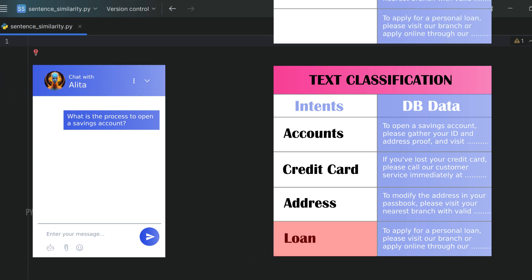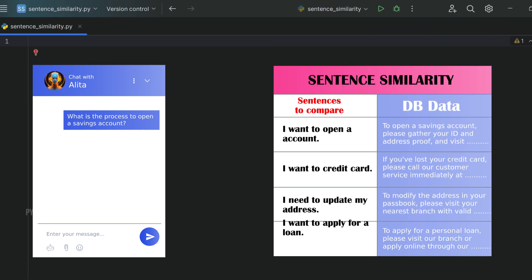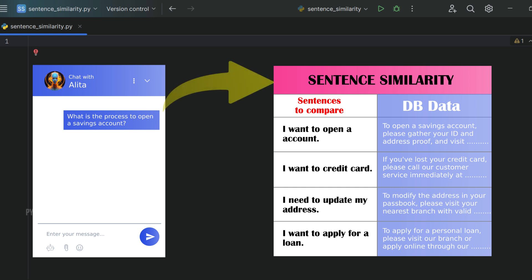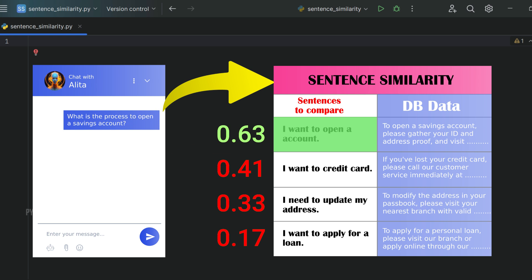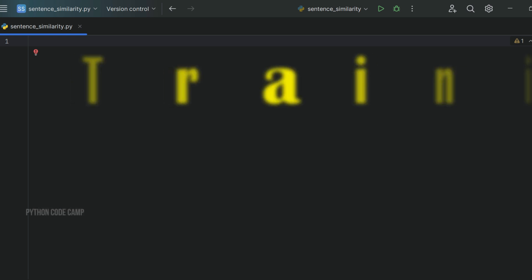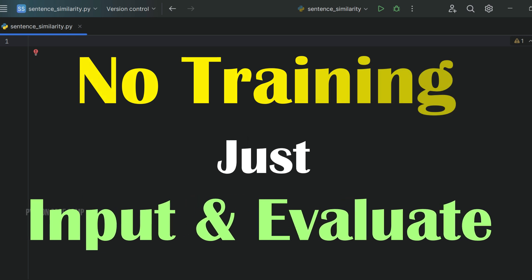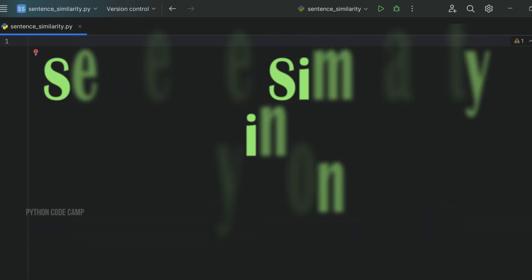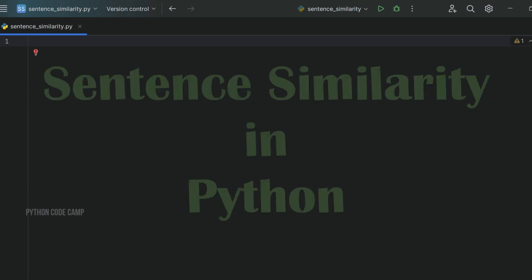This is where sentence similarity shines. Instead of training on predefined categories, you feed example sentences directly to the model. It calculates similarity scores, allowing you to quickly identify the most relevant response. No extensive training required — just input and evaluation. Stay tuned as we explore how to implement this powerful technique in Python. Let's start.